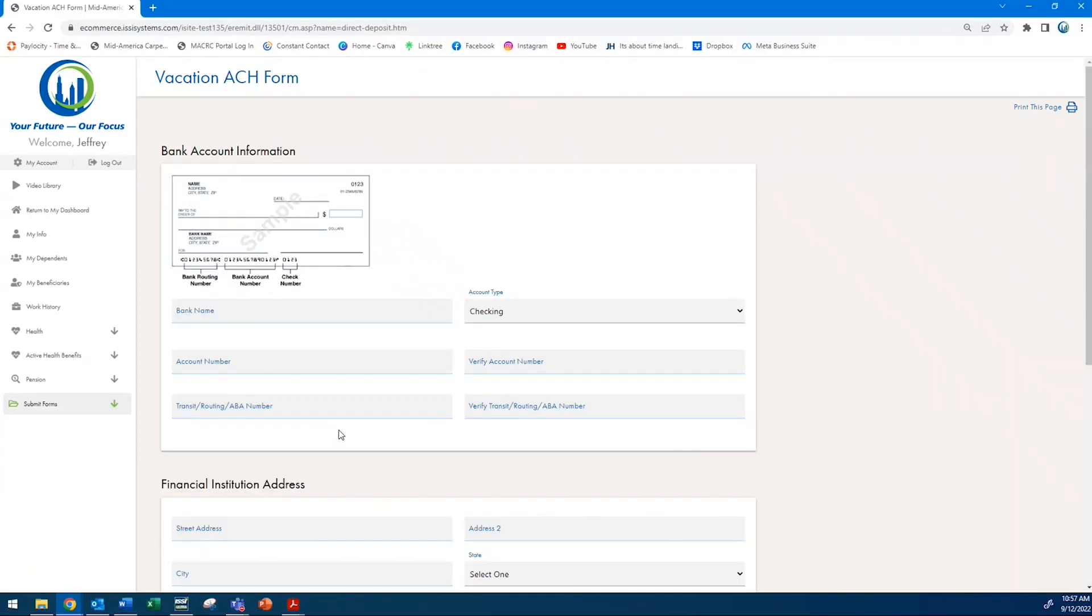The vacation savings will be paid once a year in July, and this will cover all of the vacation savings contribution made to the health fund before June 30th. Here's an example of how that would work.